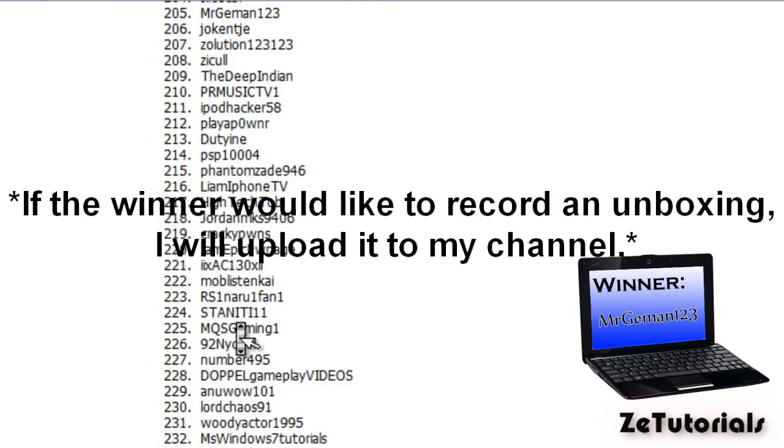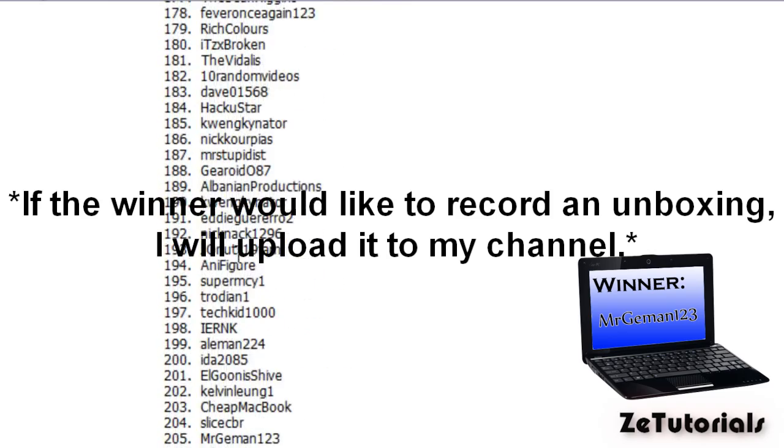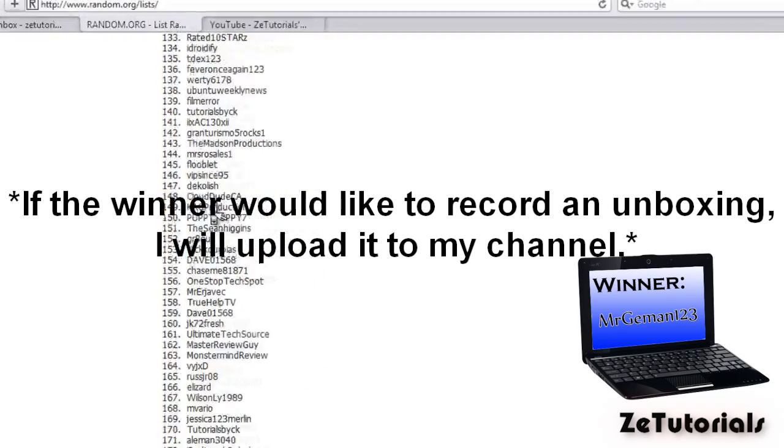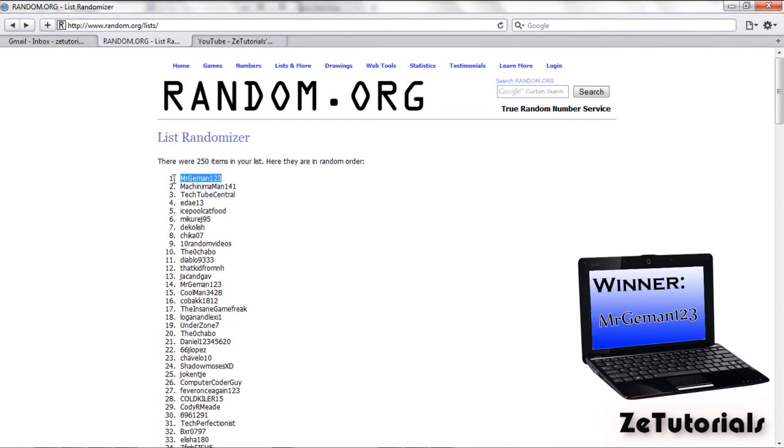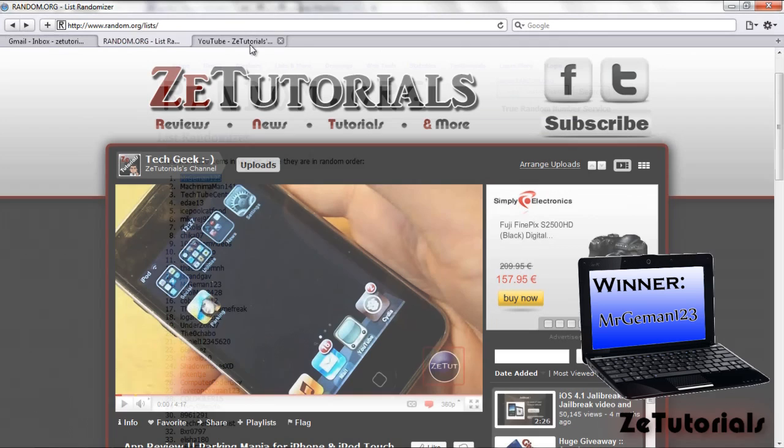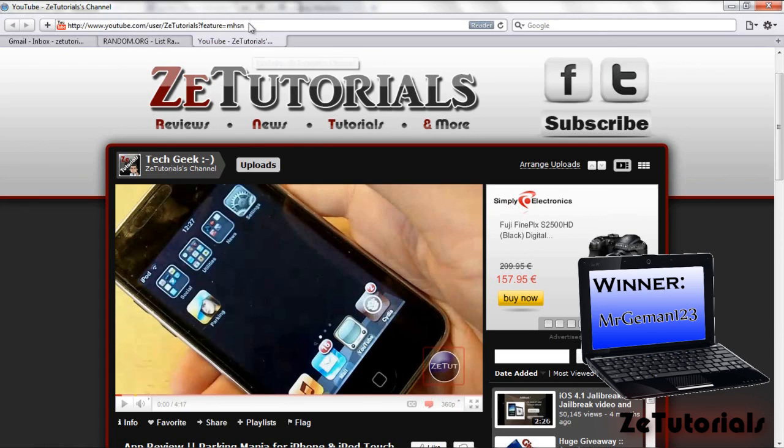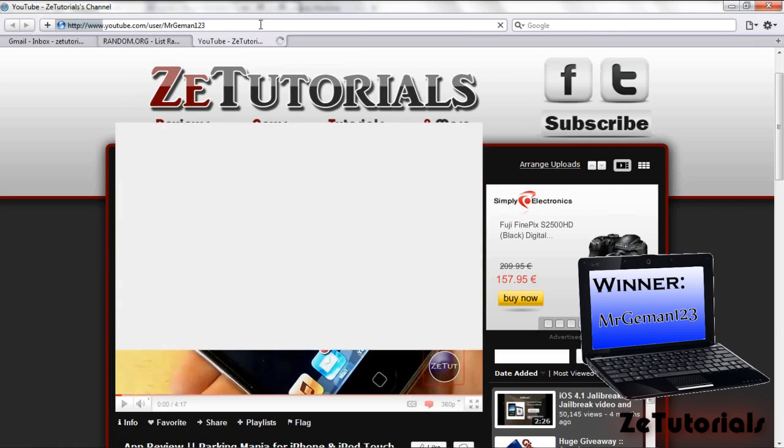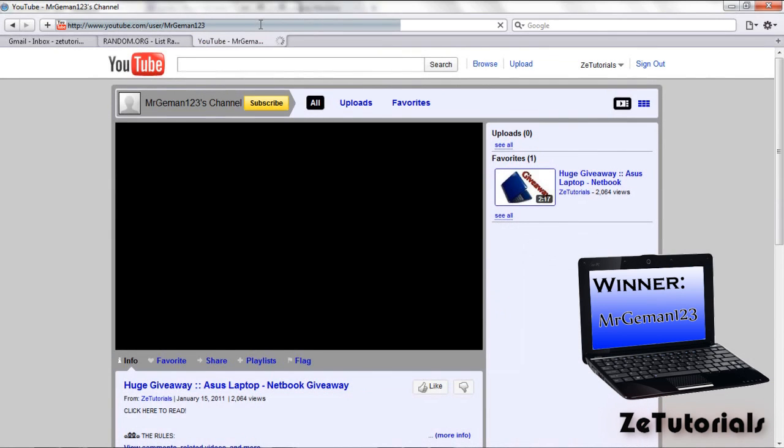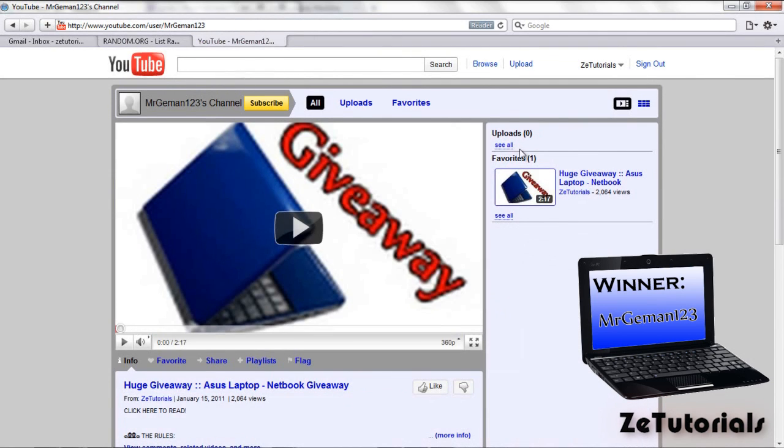But yeah, I compiled a list of all the valid entries. There were a total of 250 valid entries. So well done to everyone who entered. Sorry if you didn't win. There are more giveaways coming in the future. As I said, I have a pretty awesome giveaway coming up in the near future. But I don't want to spoil it for everyone. So just stay tuned for that.